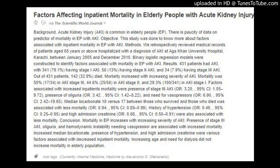Conclusion: Mortality in elderly people increases with increasing severity of AKI. Presence of stage 3 AKI, oliguria, and hemodynamic instability needing vasopressors are associated with increased mortality. Increased median bicarbonate, presence of hypertension, and high admission creatinine were associated with decreased inpatient mortality. Increasing age and need for dialysis did not increase mortality in the elderly population.